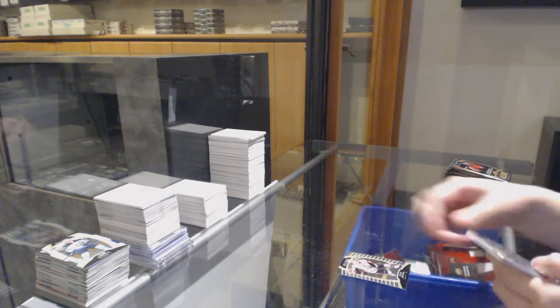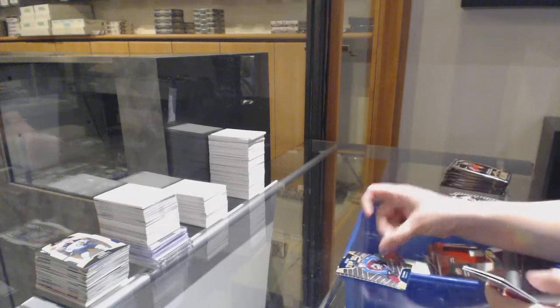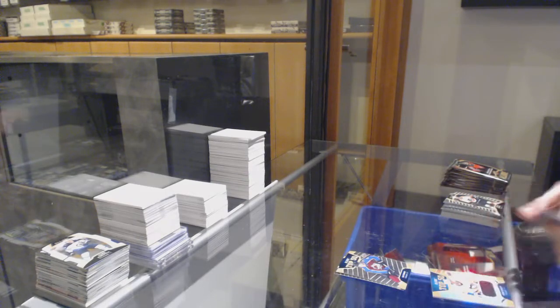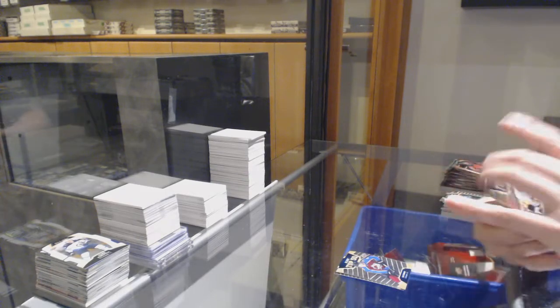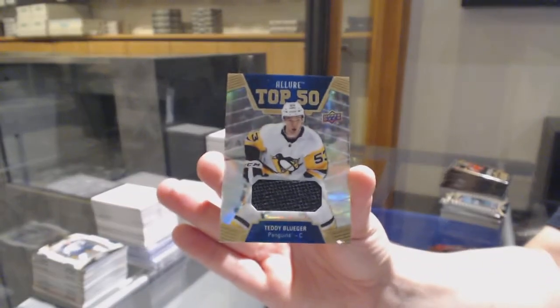Rookie for the Rangers, Kaapo Kakko. Top 50 for Ottawa—top 50, Cale Makar for the Colorado Avalanche. Top 50 rookie jersey for Pittsburgh, Teddy Blueger.